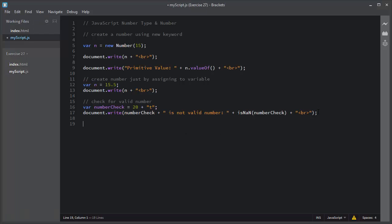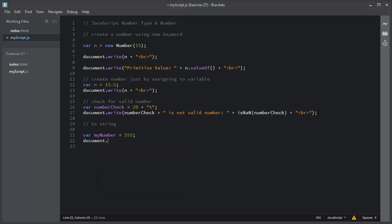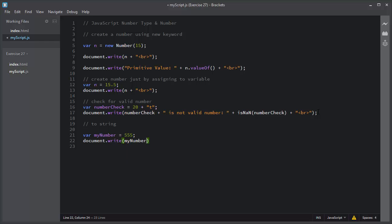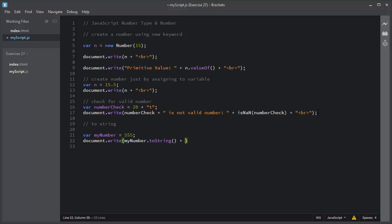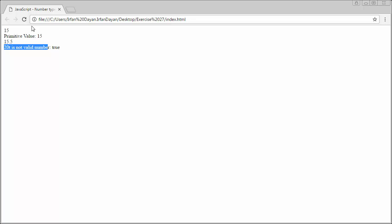You can also convert a number into a string using the toString method. I will declare a variable myNumber and assign it a value of 555. I will use document.write and convert myNumber into a string using the toString method. So now this number is converted into a string using the toString method.